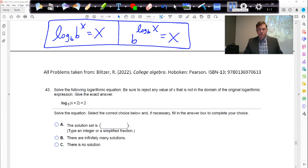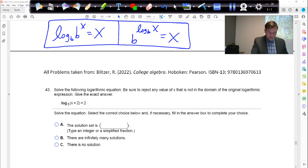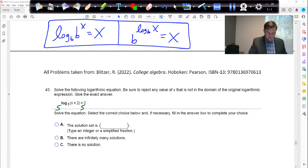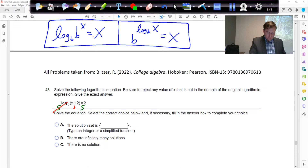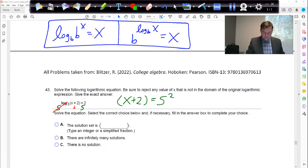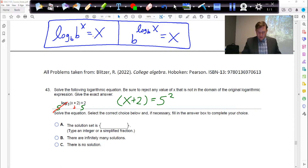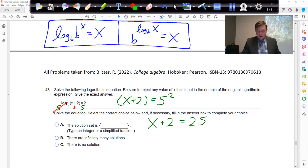Problem 43 is very similar. We take each side and make it an exponent on base 5. The 5 and log 5 on the left cancel, and x plus 2 drops down. The left becomes x plus 2 and the right becomes 5 squared. Since the log is gone, we can drop the parentheses and write x plus 2 equals 25. Subtract 2 from both sides: x equals 23.